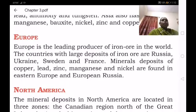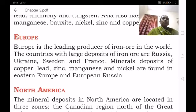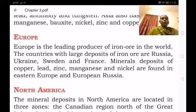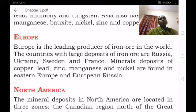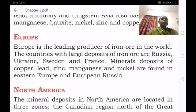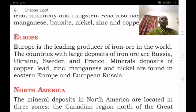Good morning, children. Let us discuss geography lesson 3, mineral and power resources. In the previous class we learned about the distribution of minerals across the seven continents. We discussed Asia, where tin is the main production, along with manganese, bauxite, nickel, zinc and copper, available in different places of the Asian continent.